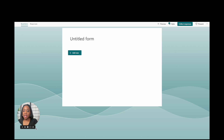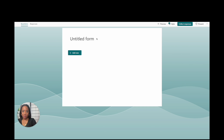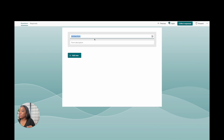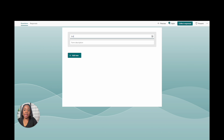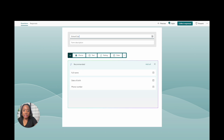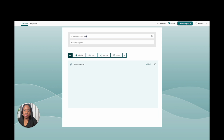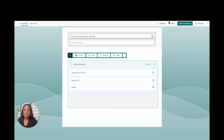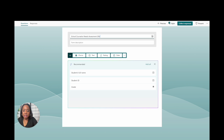It's opening up for us. The first thing you're going to want to do is title it. I'm going to look at the one I used for last year — you could put something as simple as 'School Counselor Needs Assessment,' and then 'Parent/Guardian.'